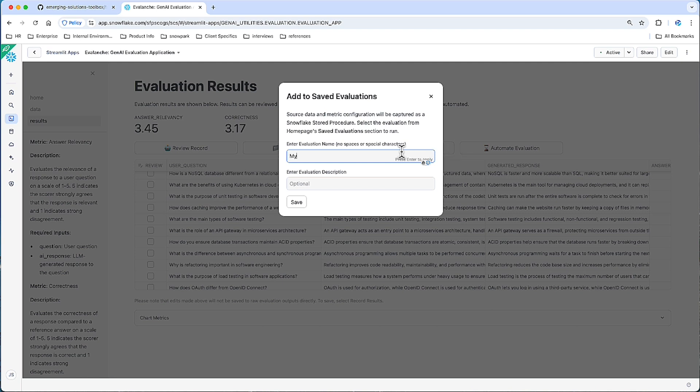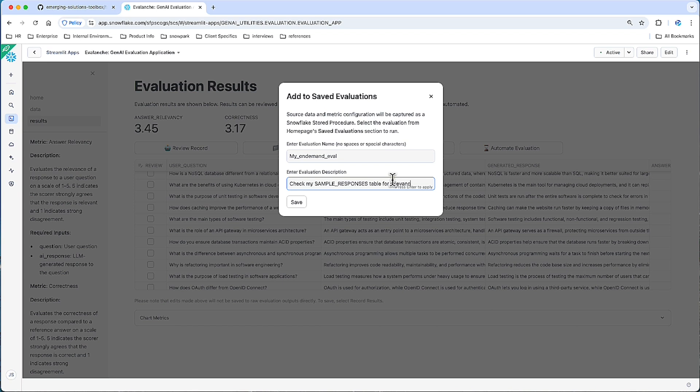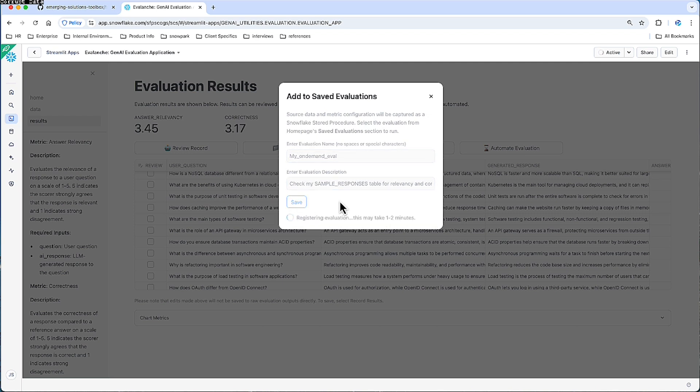So let's call it my on-demand eval and let's give a description of check my sample responses table for relevancy and correctness. And let's click save. This is going to save the data source configuration and the metric configuration or selection so that that's all set and ready to go anytime I kick off this evaluation.